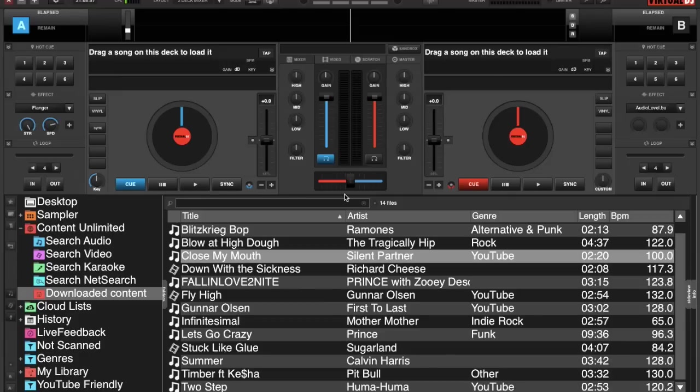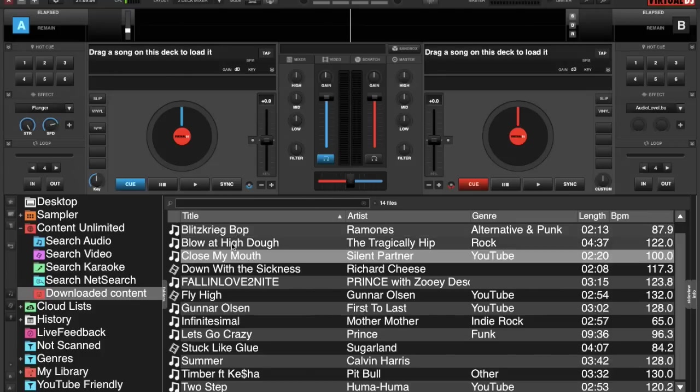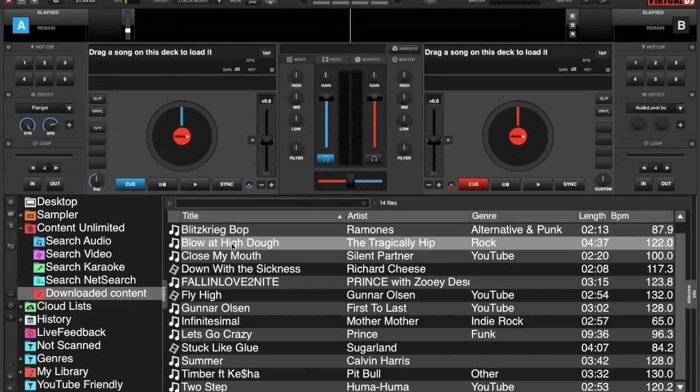All right guys, today we have a Virtual DJ 8 quick tip and we are going to focus on the browser and colored entries in the browser. For example, we're going to take this track and